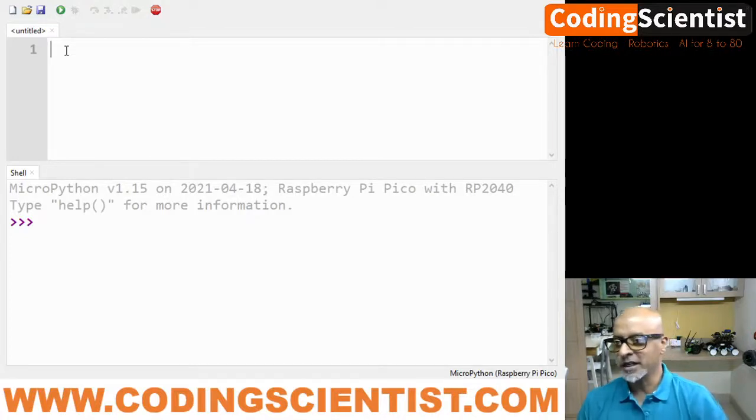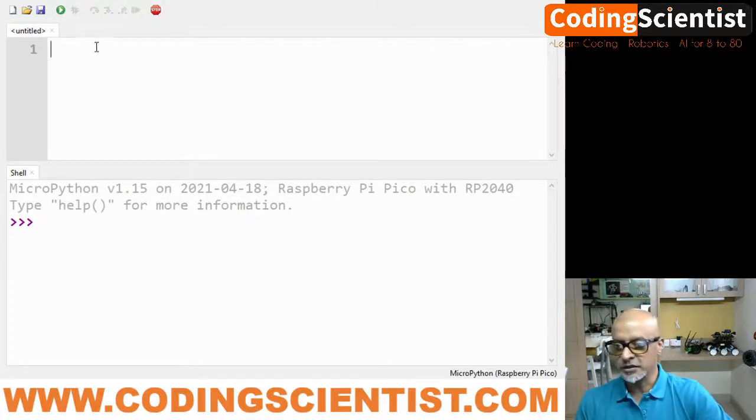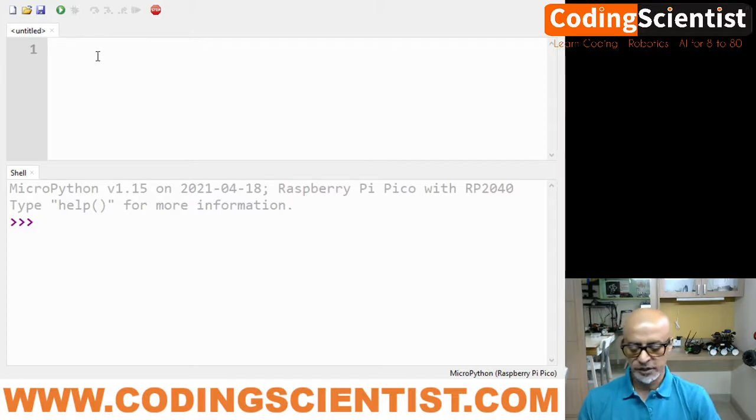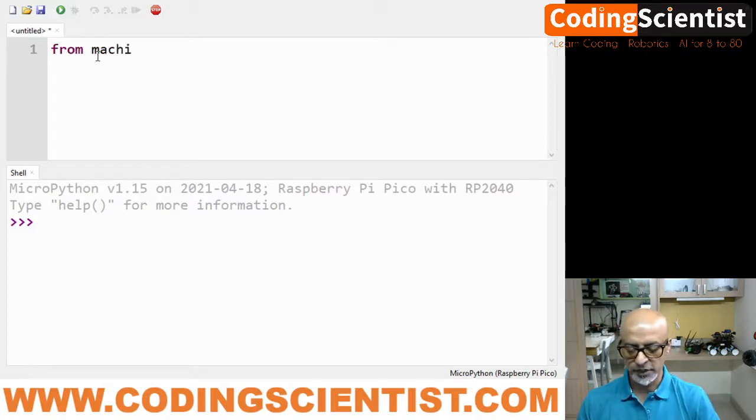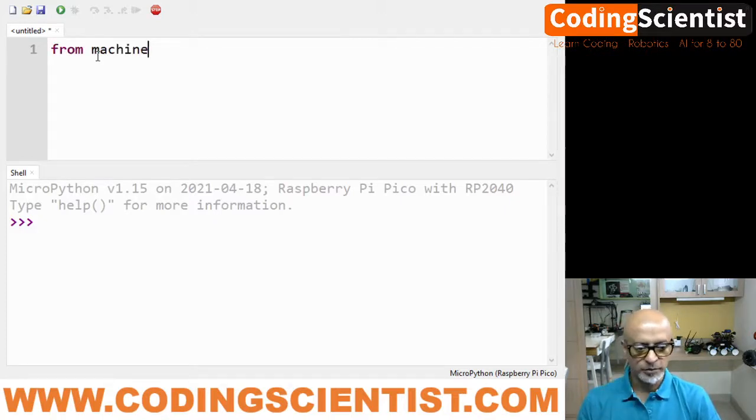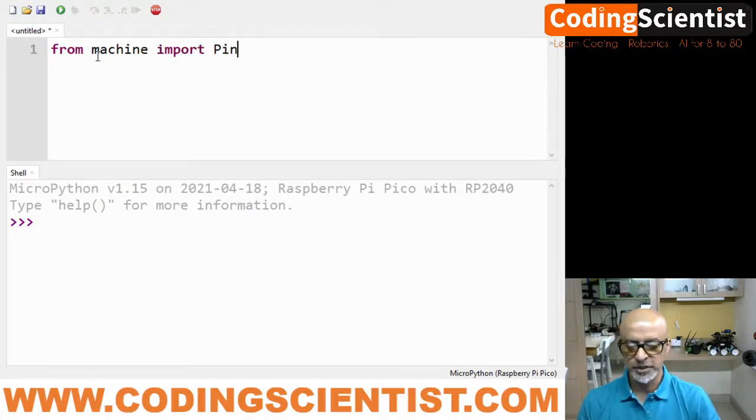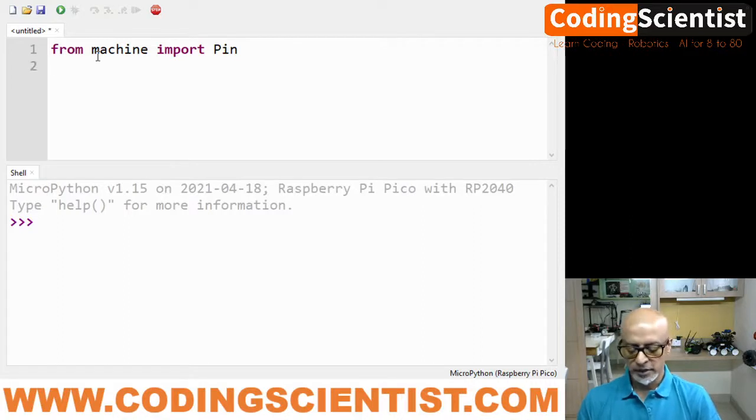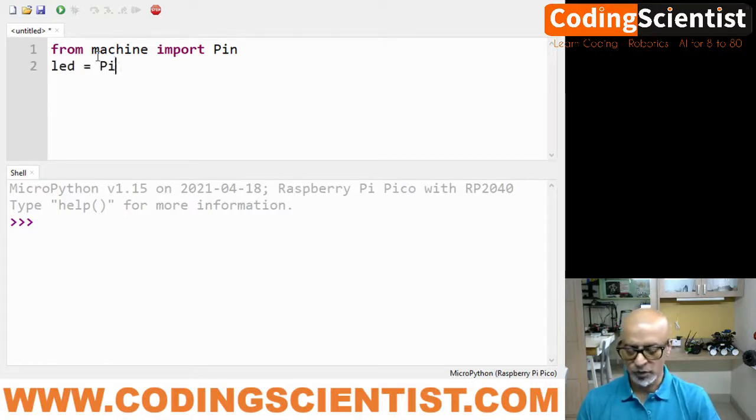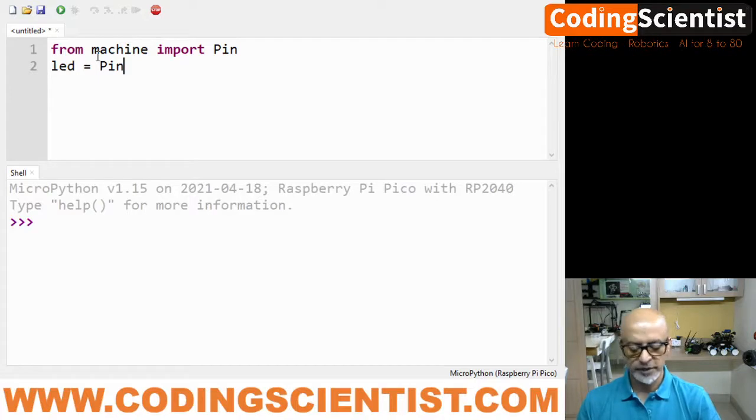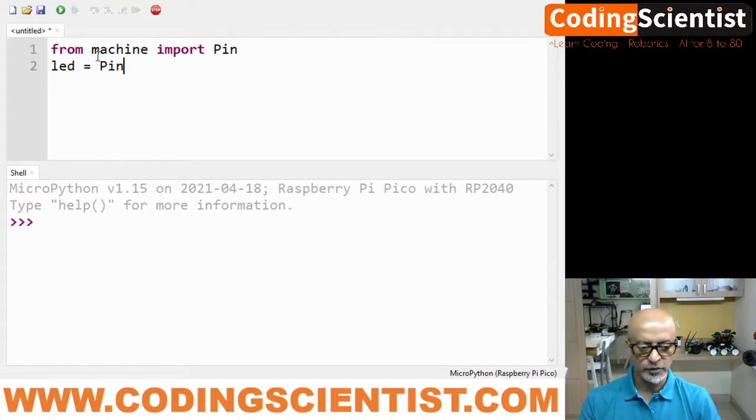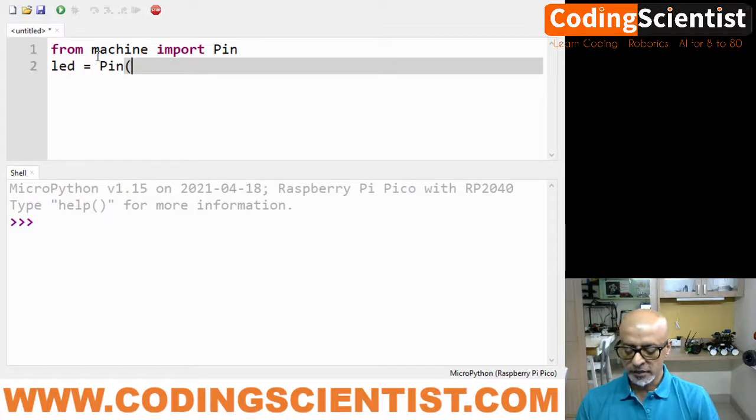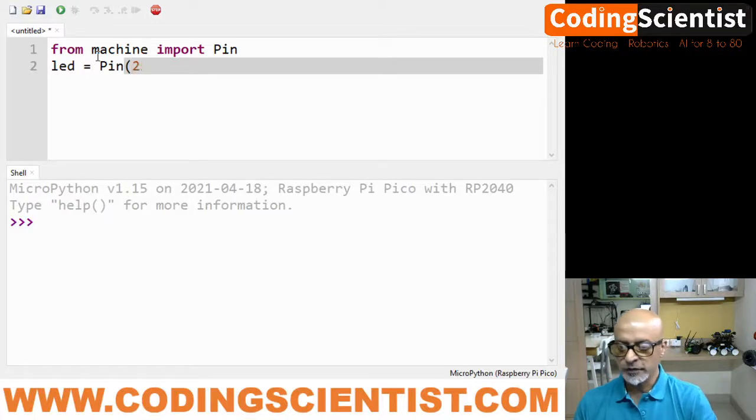From machine I am going to import Pin in uppercase. Then LED equals Pin, and the default pin is 25 which is the inbuilt pin, comma Pin.OUT.